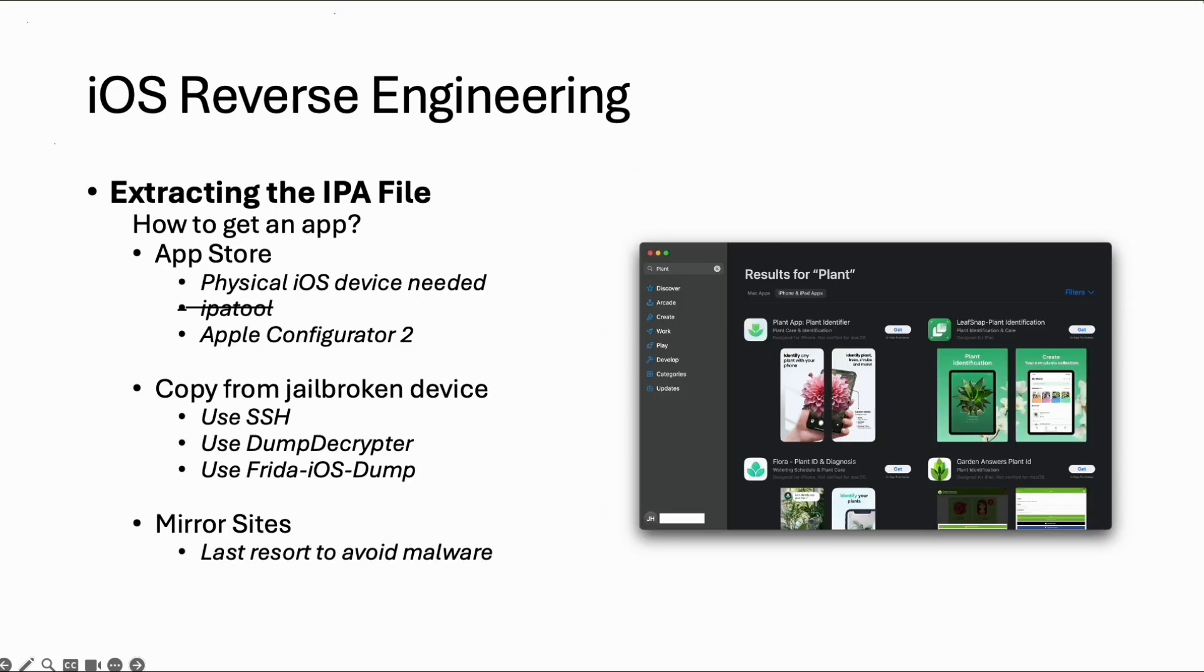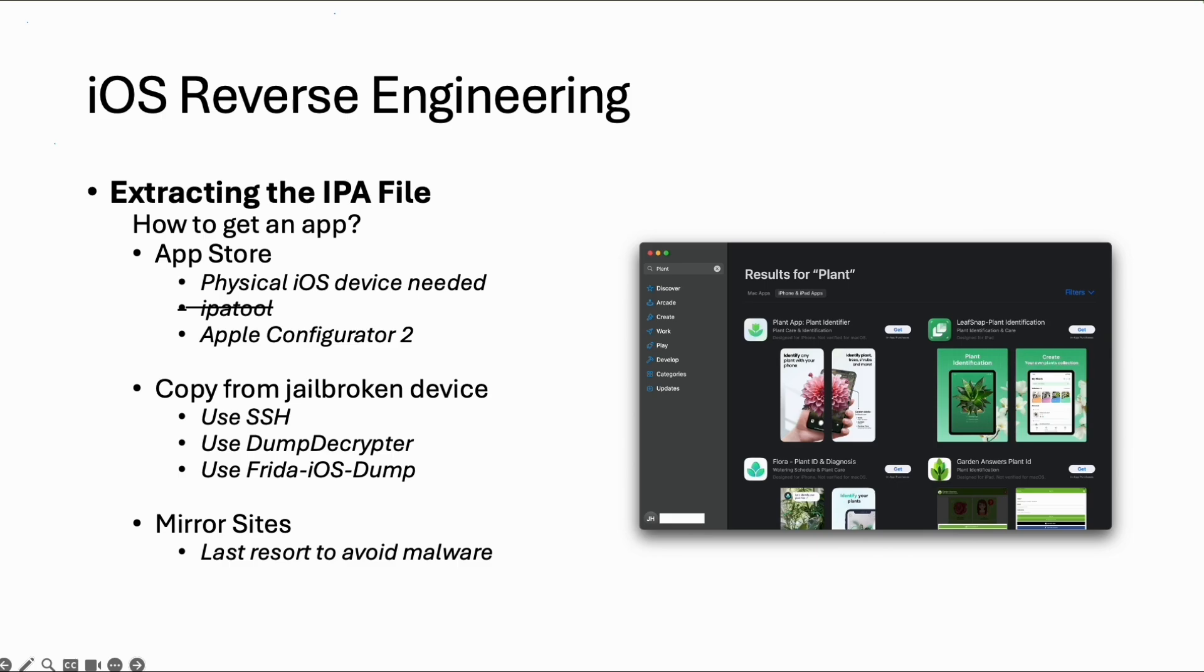Let's start with extracting the IPA file. For Android it's easier because you can install a virtual device with Play Store and install regular apps. On iOS it's more difficult as Apple makes it harder nowadays. First you need an Apple account.